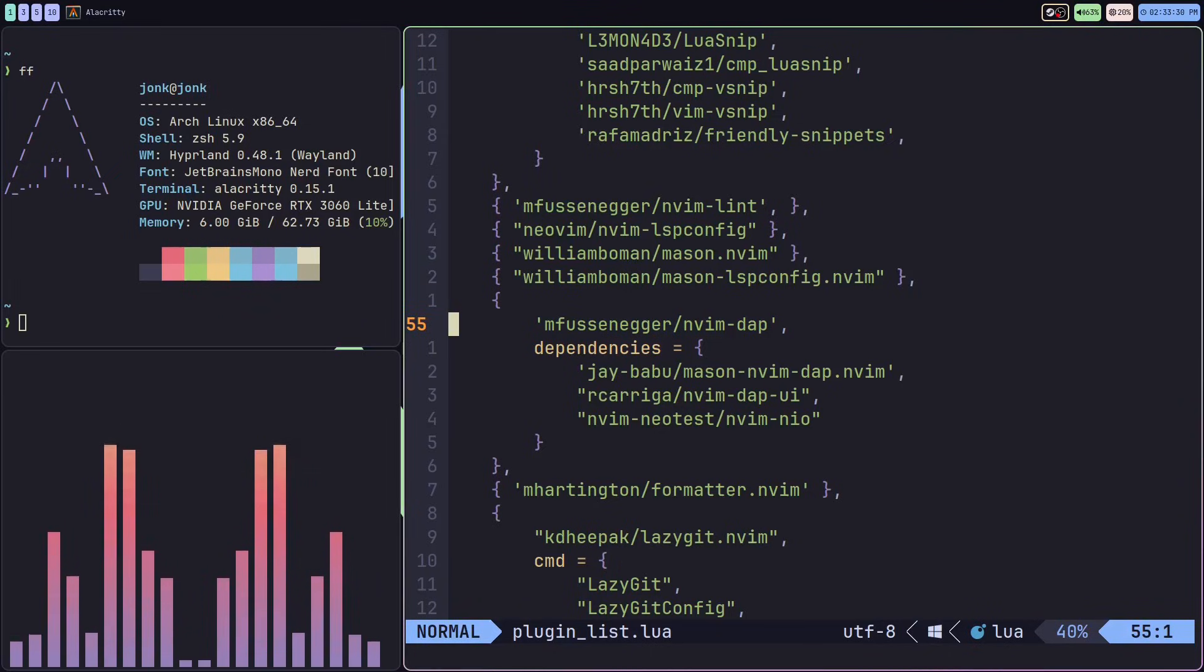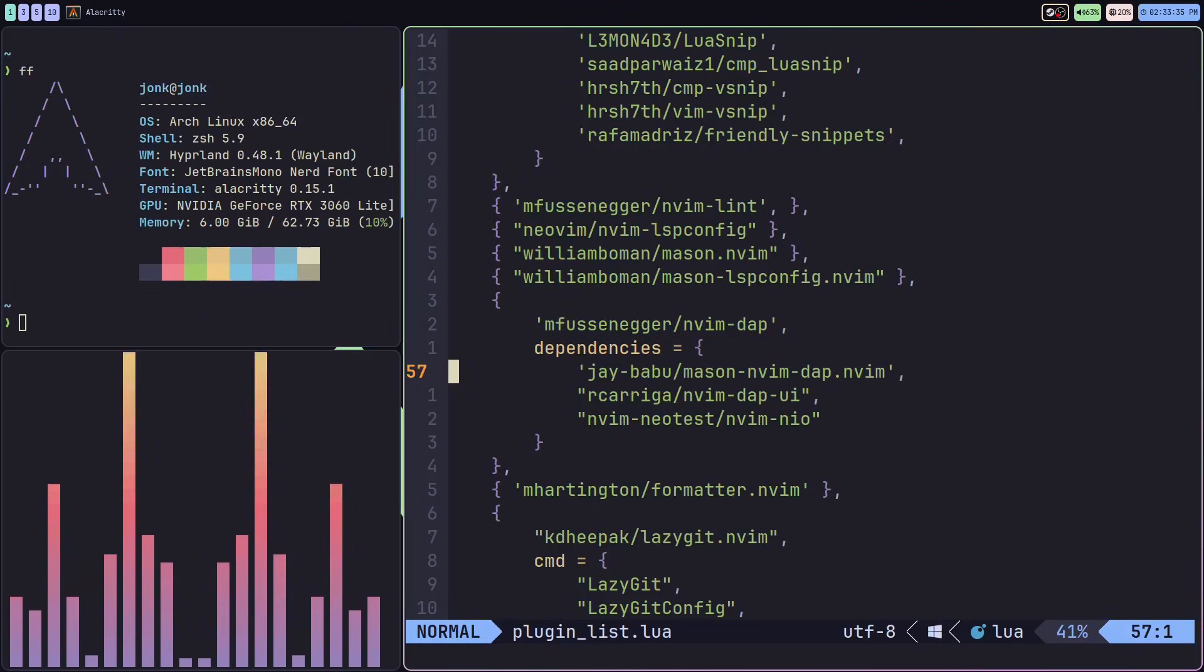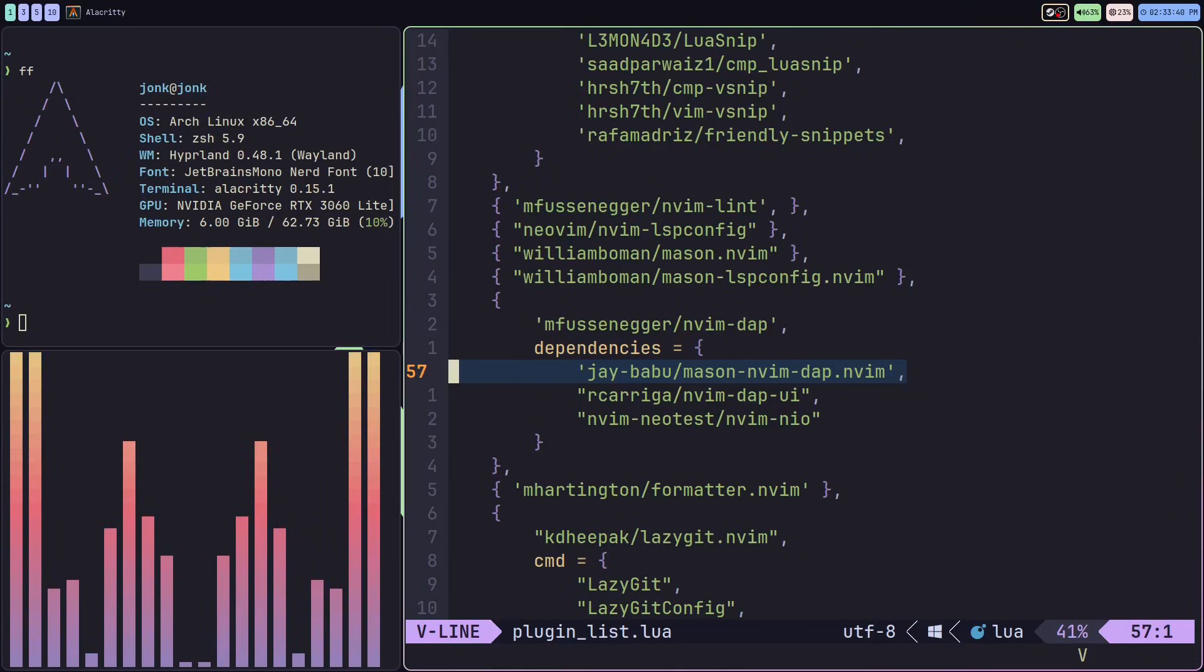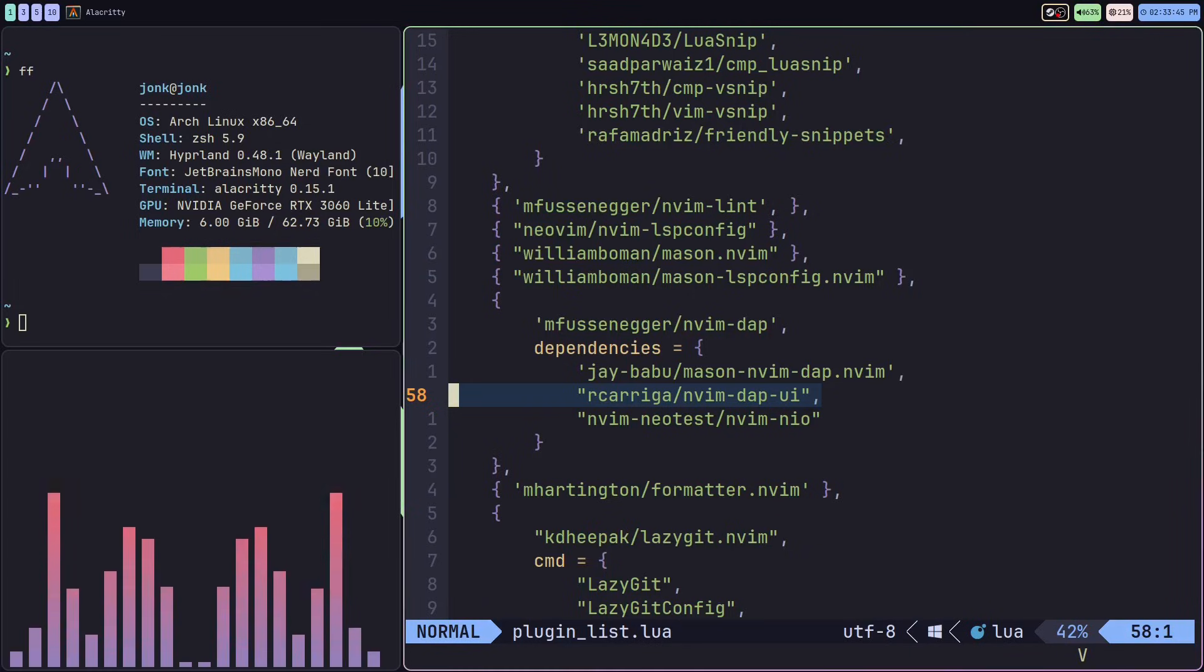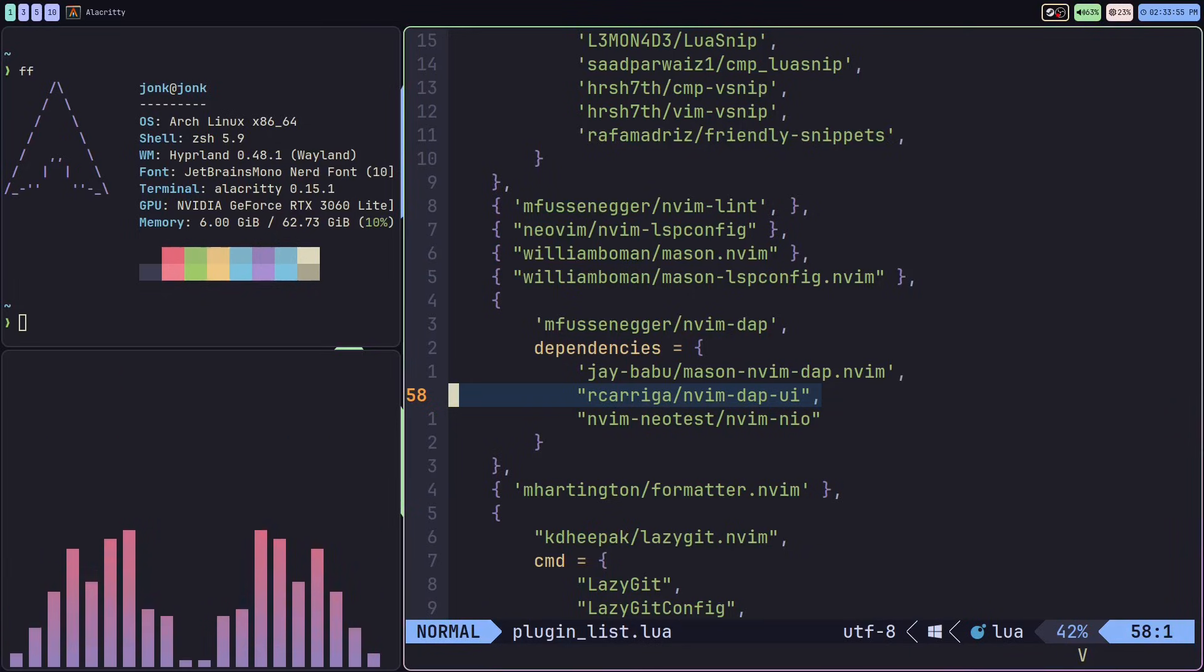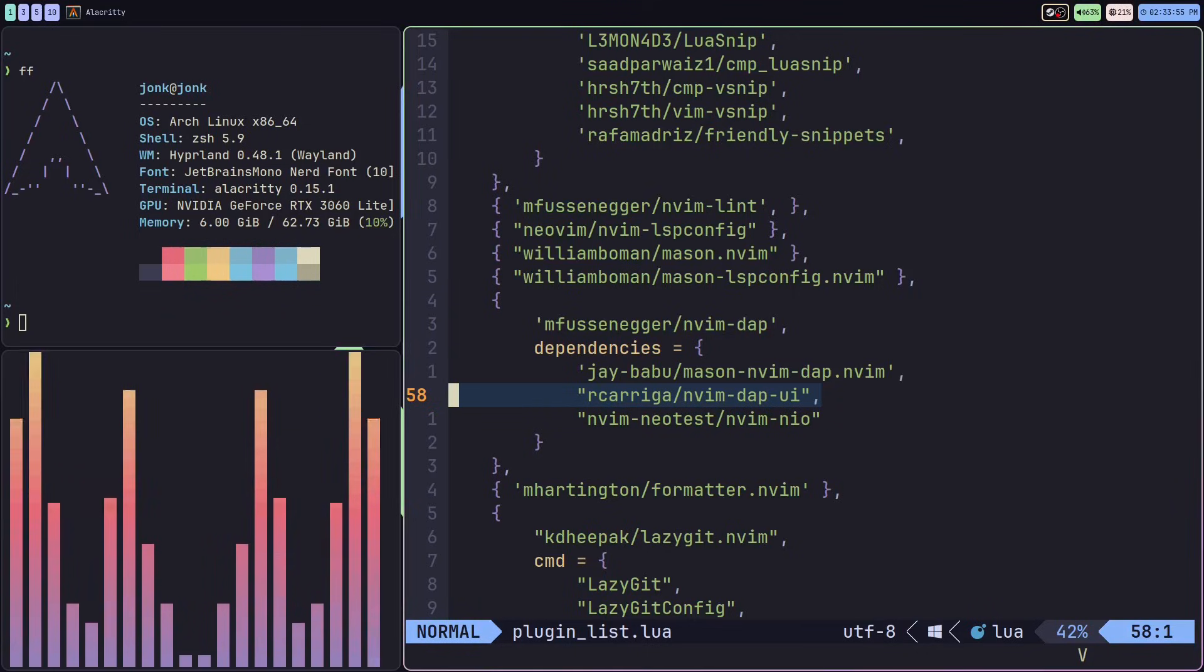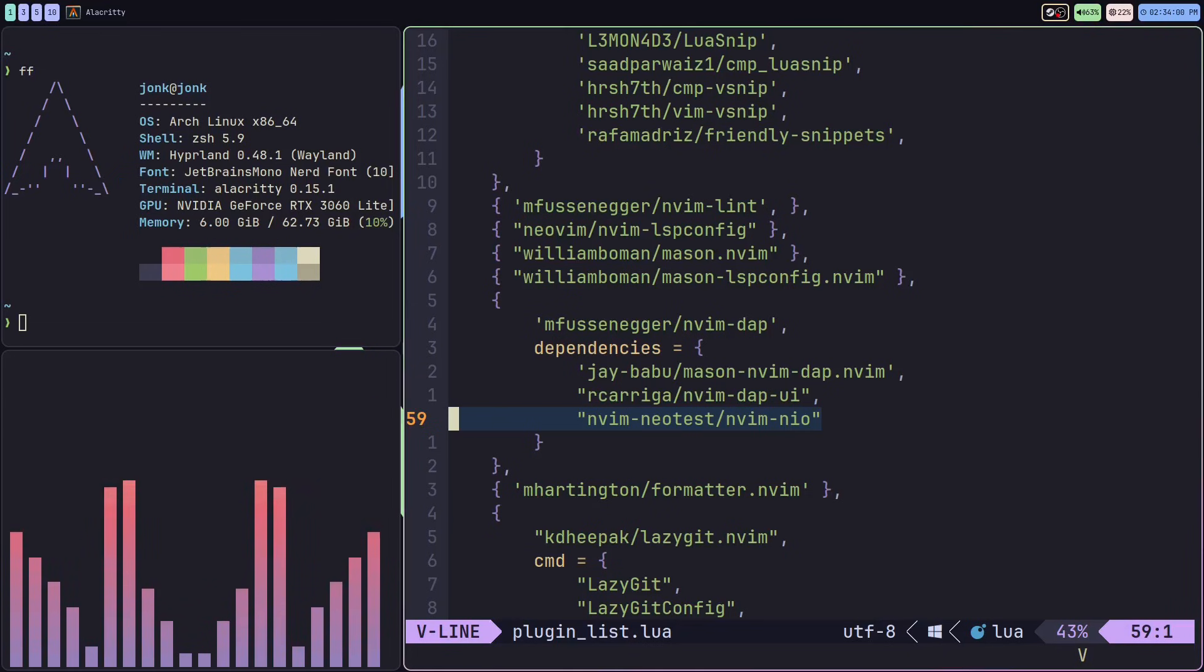It's going to come with a few dependencies. We're adding the mason-nvim-dap plugin to help us install our debug adapters. We're adding the nvim-dap user interface to add a user interface to our application to make debugging super nice. Then we're adding the neotest dependency at the end.